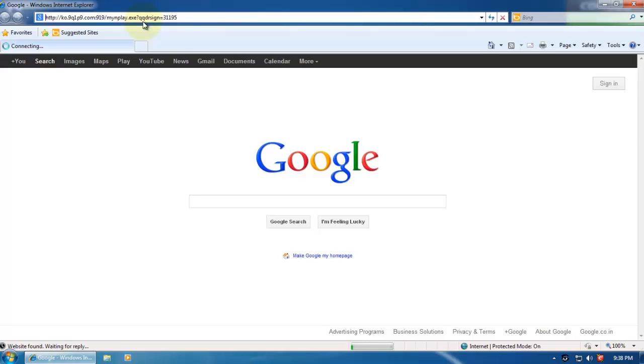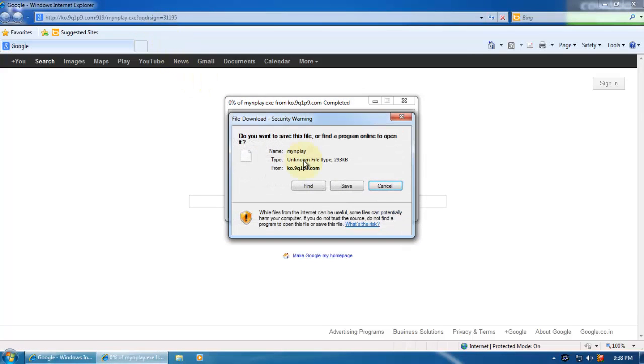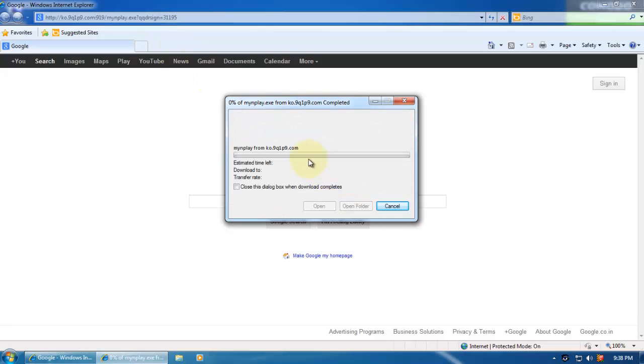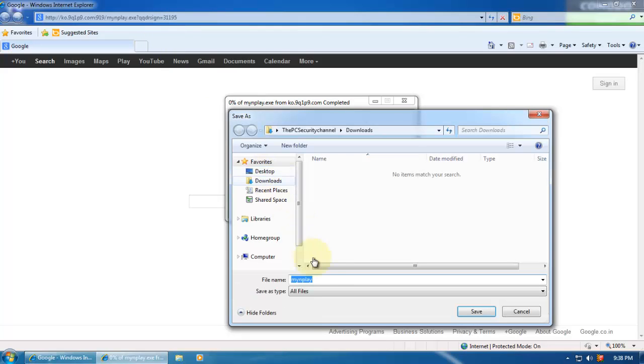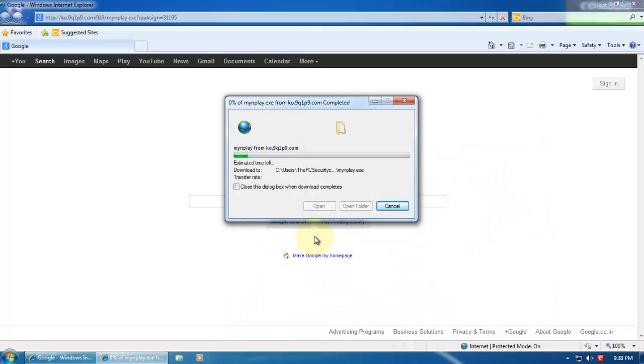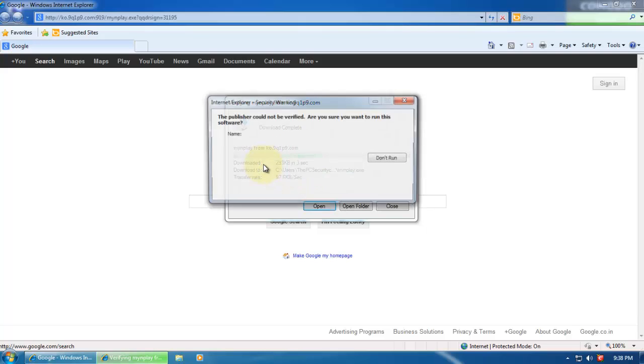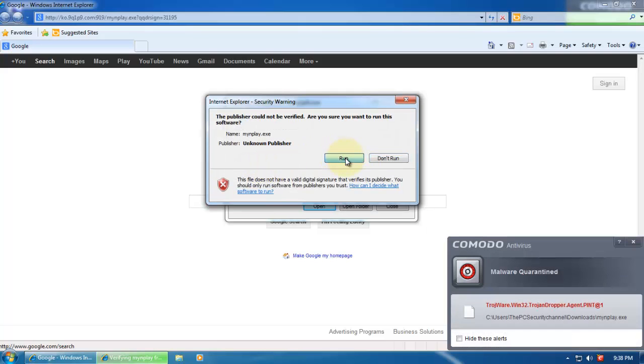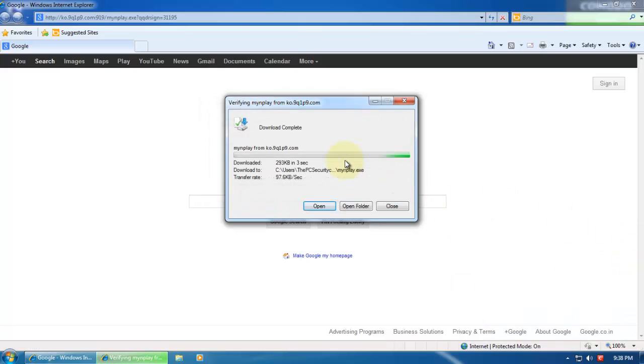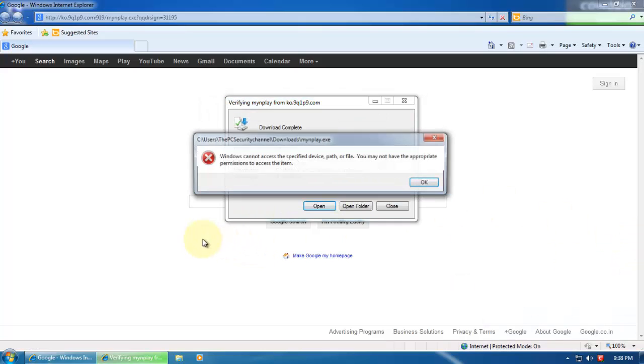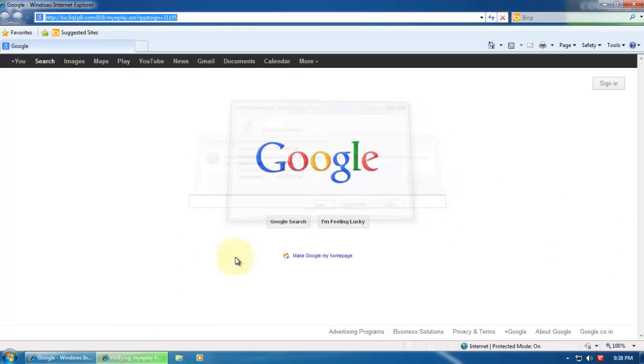Here's another executable. In fact, it doesn't have an extension. Let's try to run it. Should be isolated... Oh, it's caught by the signatures. Trojan dropper. That's really nice.